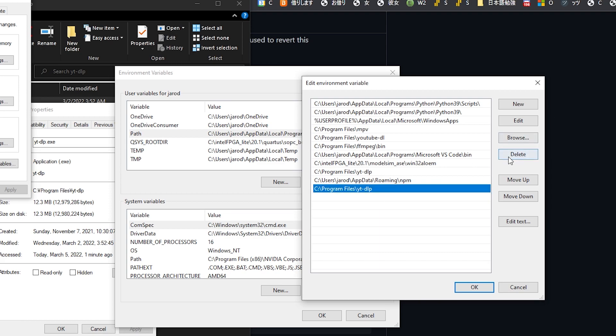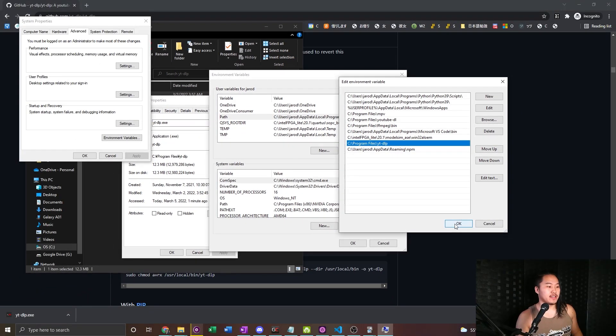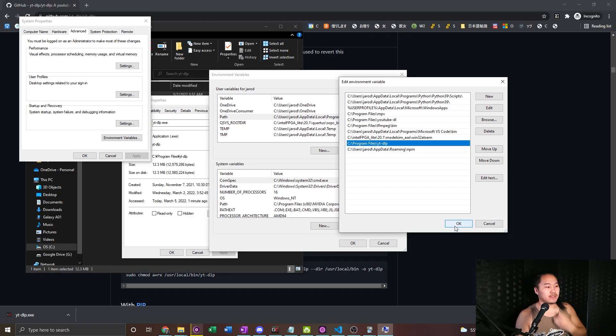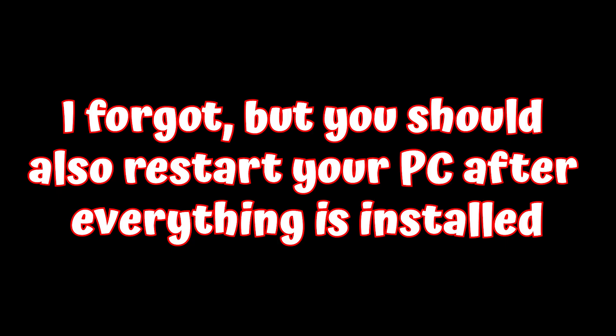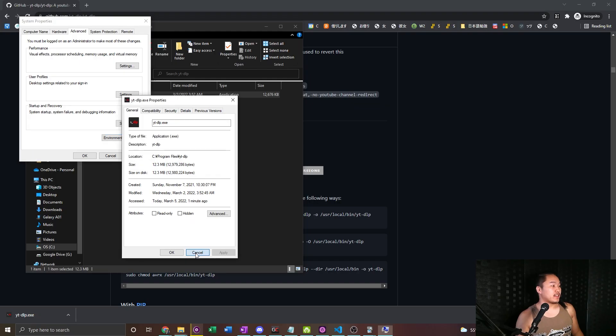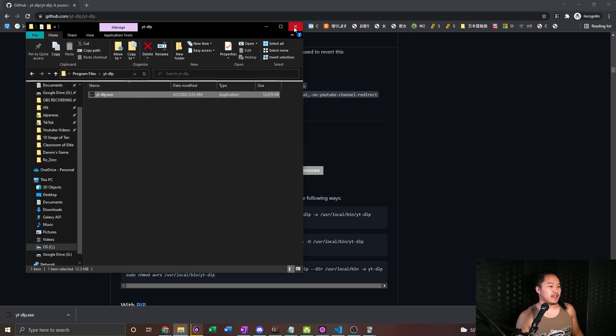I'm not going to do that because I have one here already but that's how you get that one stored into your path and basically all that does is it allows windows to see that it is an application that it can use and see.